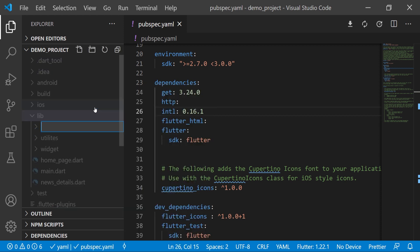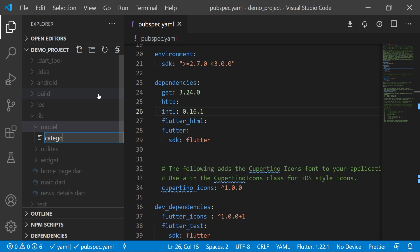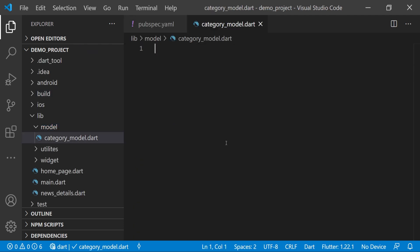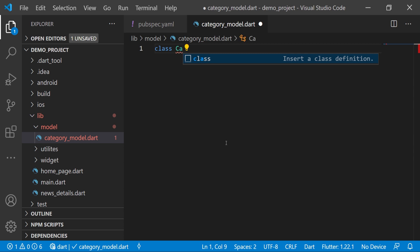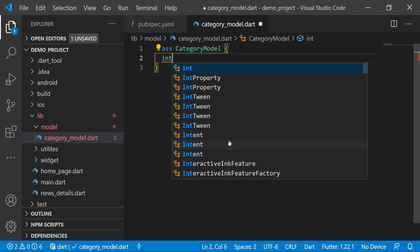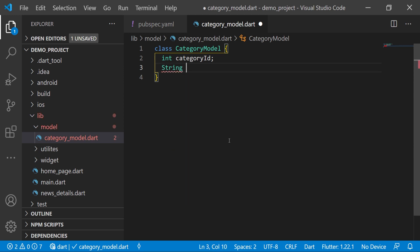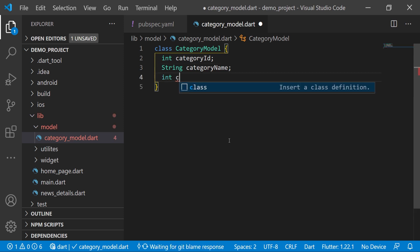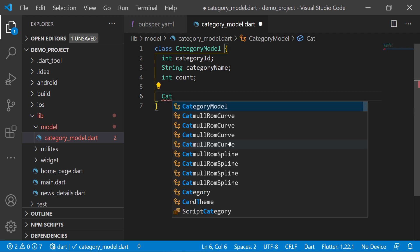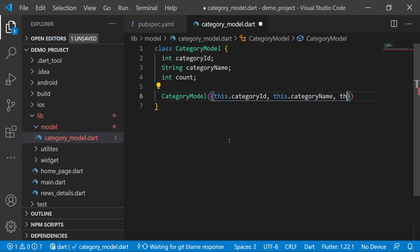Now we will create a 'model' folder and inside it create a file called 'category_model.dart'. Here we will create the class 'CategoryModel' with the following variables: an int type 'categoryId', a String type 'categoryName', and an int type 'count'. Then we will create the constructor: 'CategoryModel(this.categoryId, this.categoryName, this.count)'.